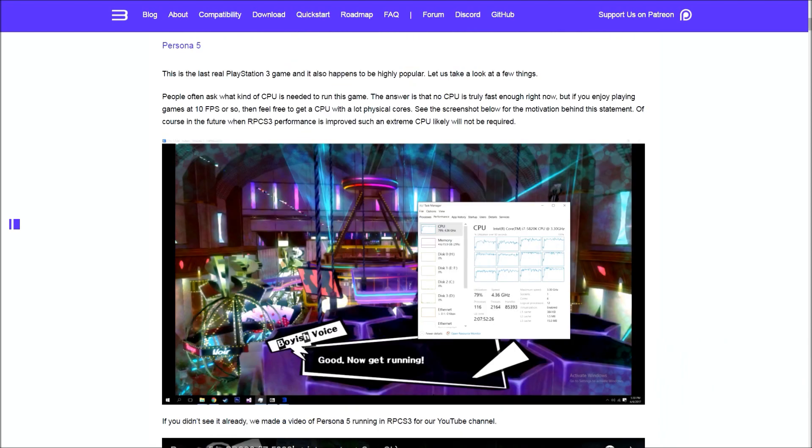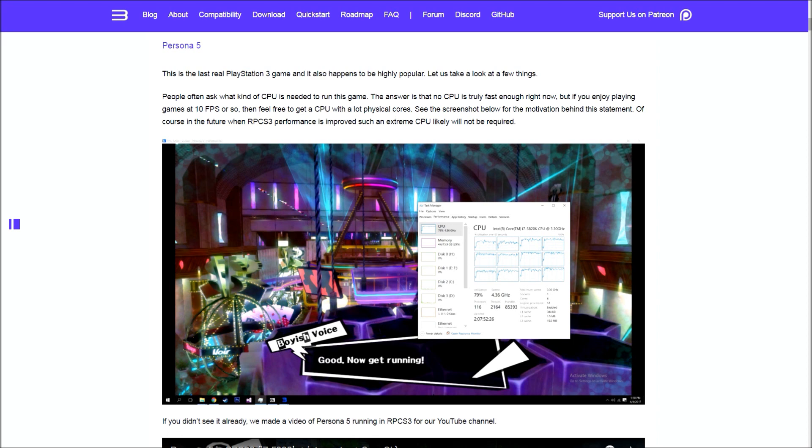To start off, we have the RPCS3 compatibility wheel. For the month of April, there were 175 new games tested. All of the numbers are up from last month, which is really great to see. With 175 new games tested, it's crazy to think that only 33 of them just did nothing.